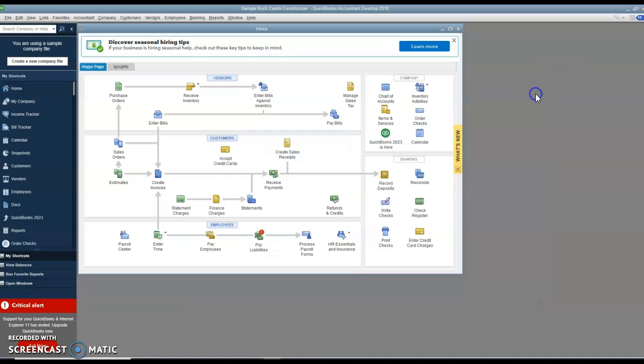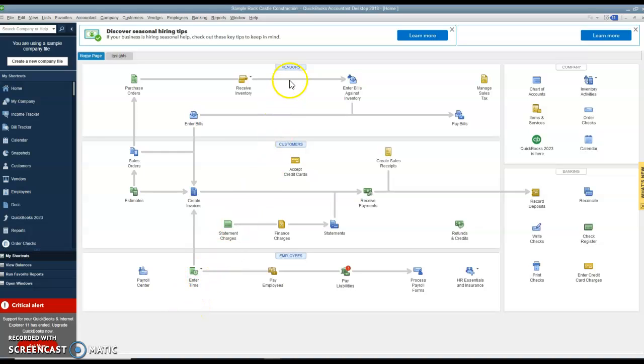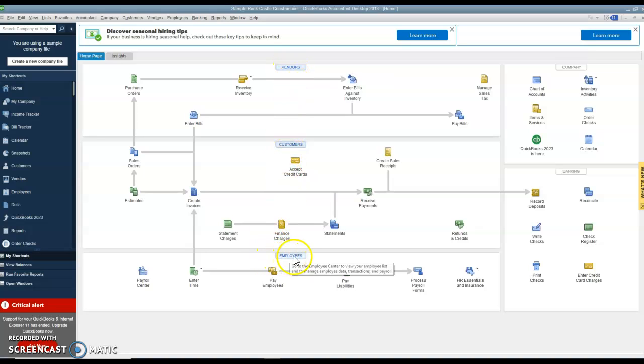You can X out of that and you'll see a navigation window that somewhat reminds you of Sage 50. Only with QuickBooks, they have the vendors, the customers, and employees all on the same big window.